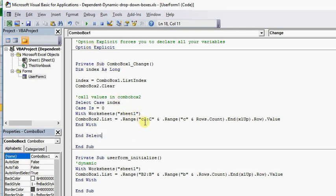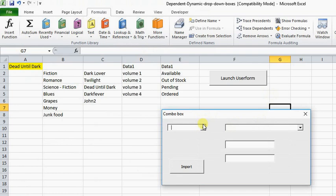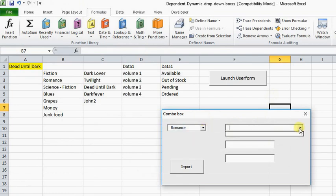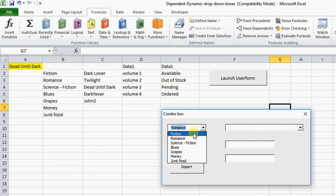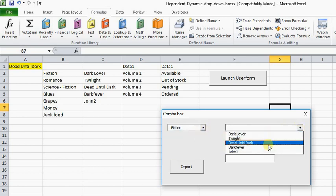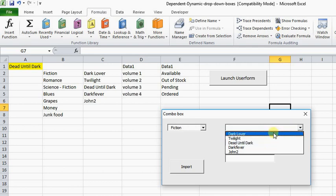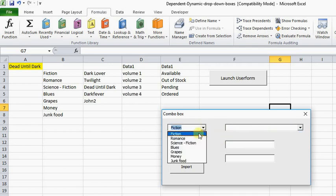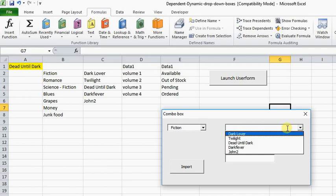So when I run this code now — if I go here and I type Romance, nothing happens. If I type Fiction, then it populates the information because it's the first item within Combo Box 1 and it's looking for the data.